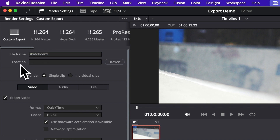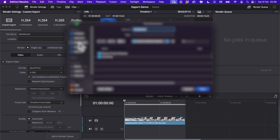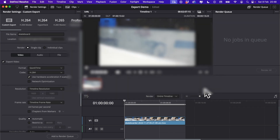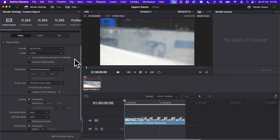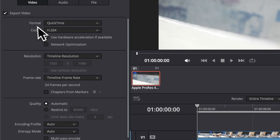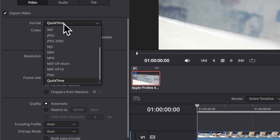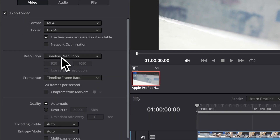Next, under location, this is where our video is going to export to. So I'm just going to click browse and find a folder on my computer. Once that's done, we can pay attention to the settings that DaVinci is going to use to export our video. In my example, I'm going to change format to MP4.